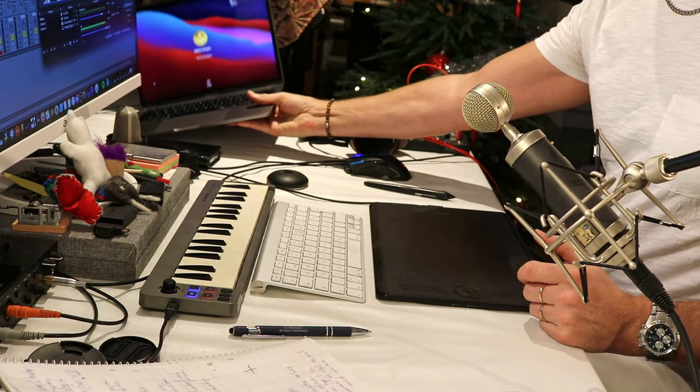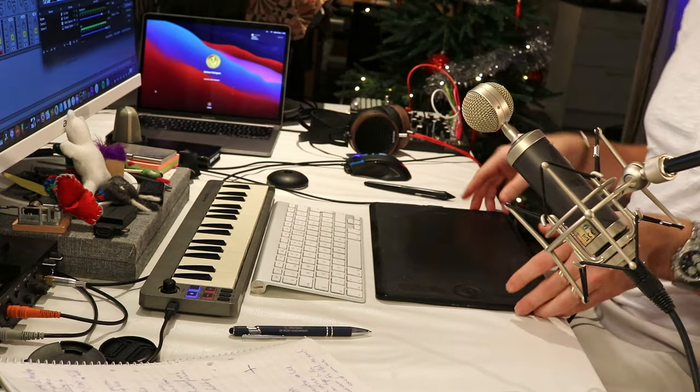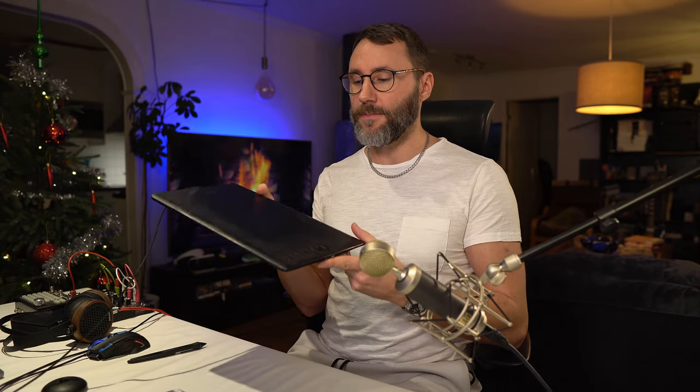And the same thing is if you grab one of these more recent Wacom's, they also support multi-touch. And I will show that here in one of the DAWs.